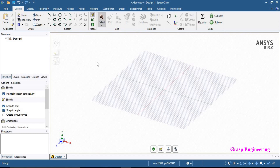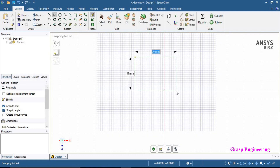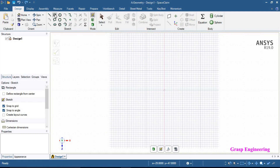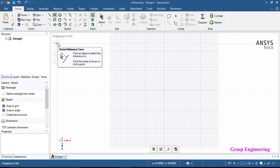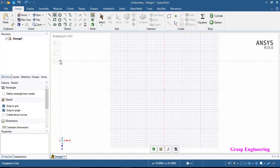We will start the Sketch module now. Before starting, you need to create a plan view — you can either click here or here. We will start with the rectangle section. Click on rectangle and you will find snapping to grid. When you select it, you will find a few options on the left side of the design window, like select reference curve, move dimensions, and base point. Options are also available on the options panel.